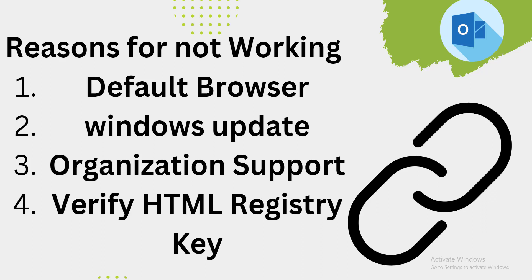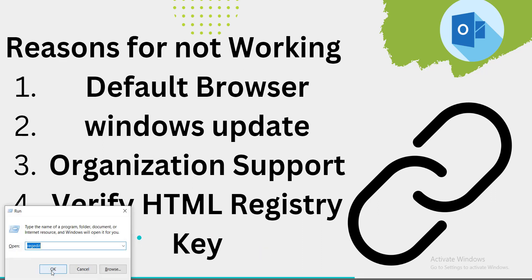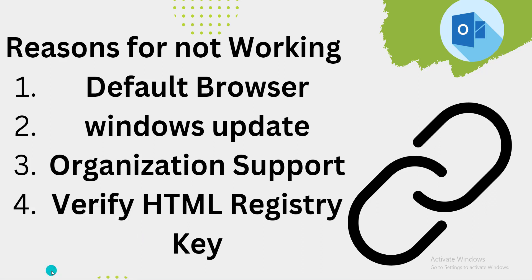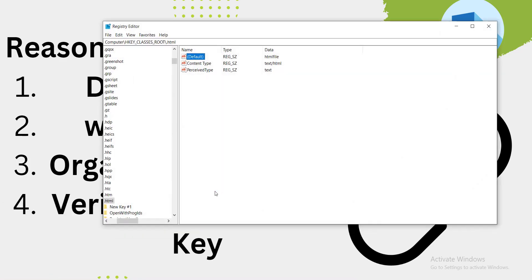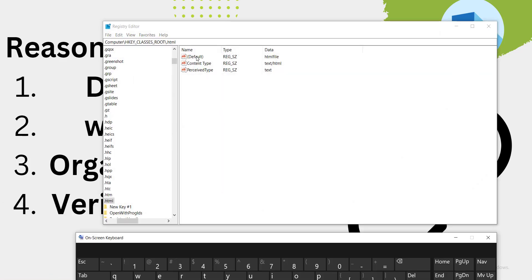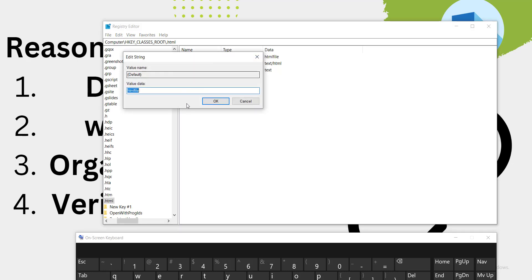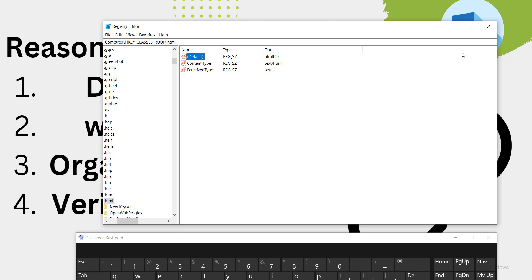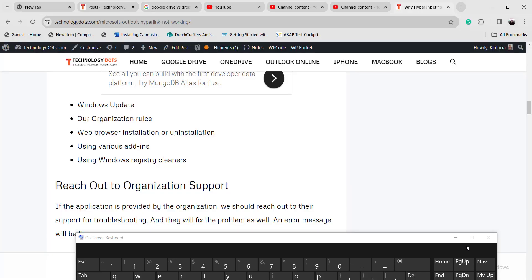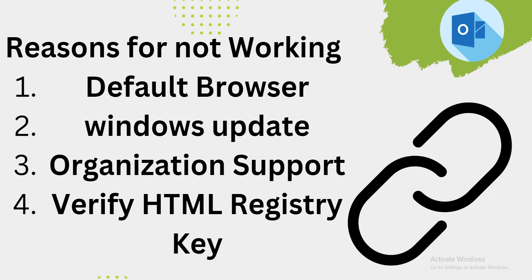The last step is to verify the HTML registry key. Click on Windows plus R on the keyboard. Click on the default option, then click on Modify, and in the value data field it should say 'htmlfile'. If it does not, type 'htmlfile' and click OK. Once done, check whether the hyperlink is working or not.